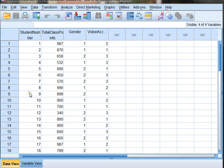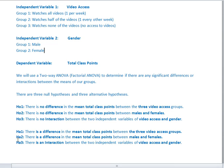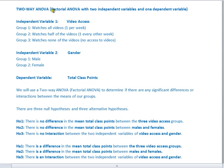Our data set has student numbers — I've got 20 students. Their total class points go up to 1,000. Gender is coded as 1 for male and 2 for female. Video access is coded as 1 for access every single week, 2 for access every other week, and 3 for no access at all. Using this data set, our goal is to run SPSS to determine whether we can accept or reject any of these three null hypotheses. That closes out part one of our two-way ANOVA how-to video — part two is coming next.